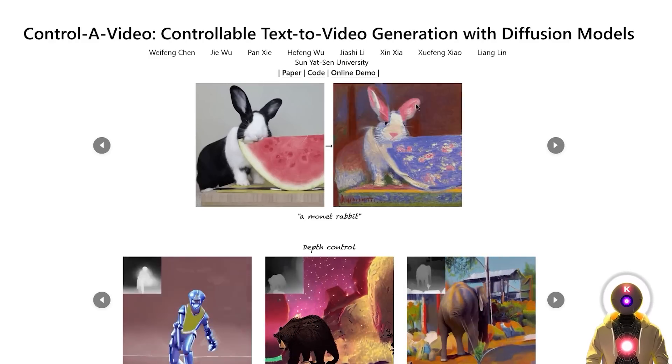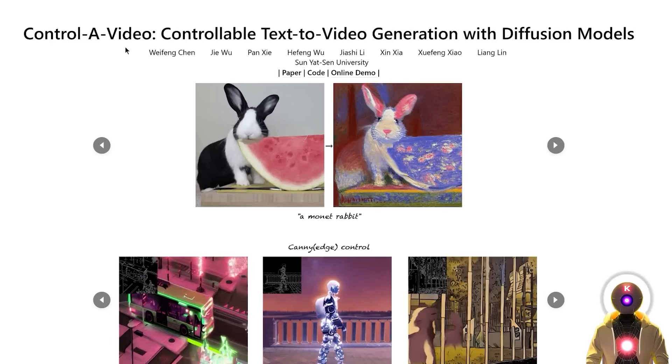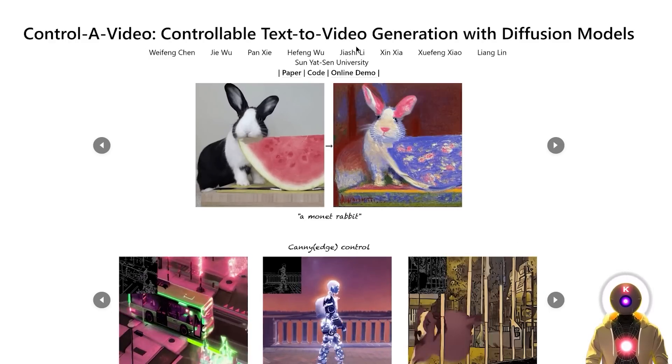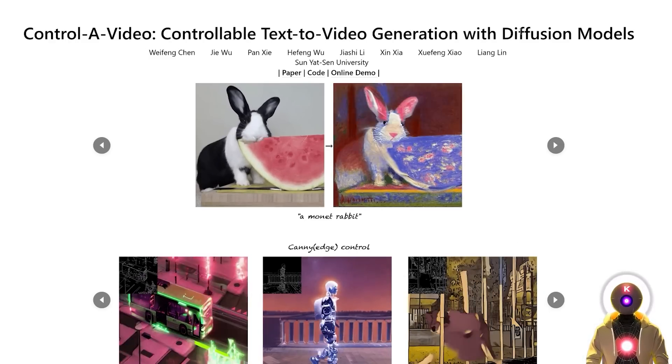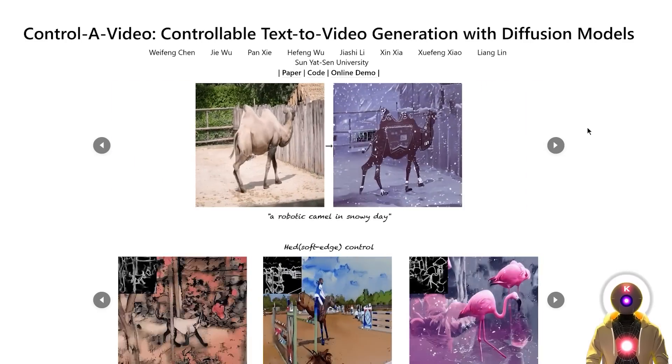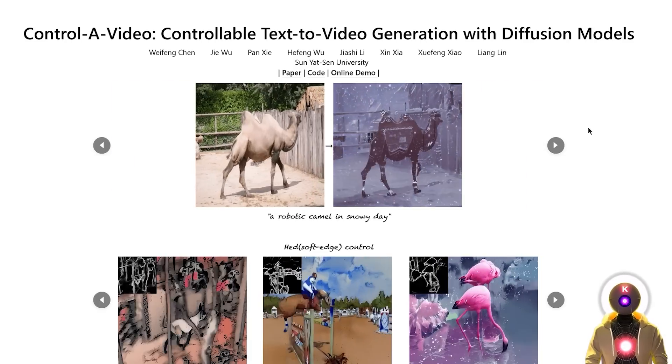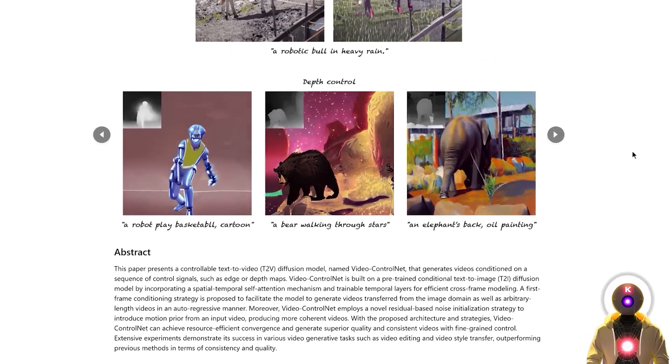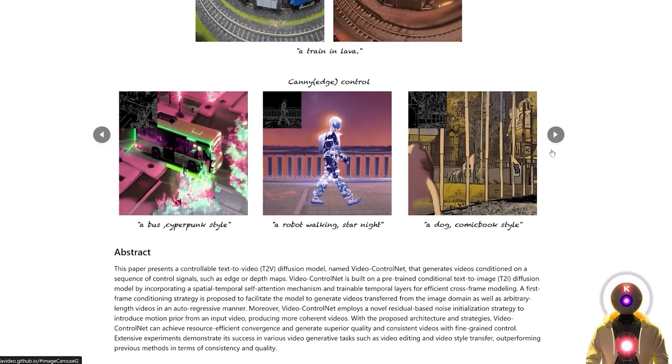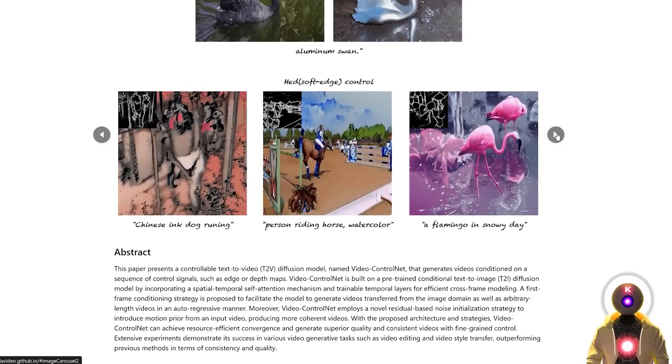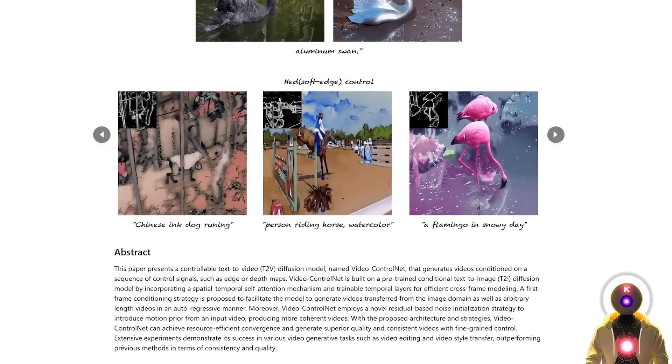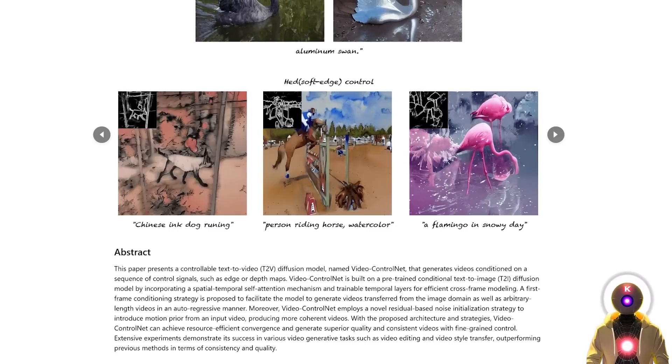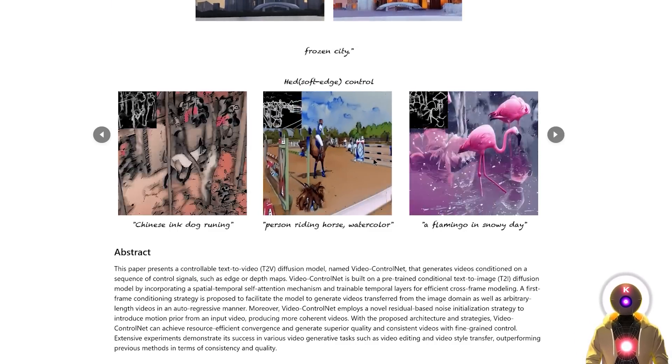And so next paper, something a little bit different called Control-a-Video. Controllable text to video generation with diffusion models. And it's basically ControlNet, but for video. Simple as that. So if you are familiar with stable diffusion and ControlNet, this is something that might be very familiar to you. But this time it is not applied for only one image, it is applied for an entire video.